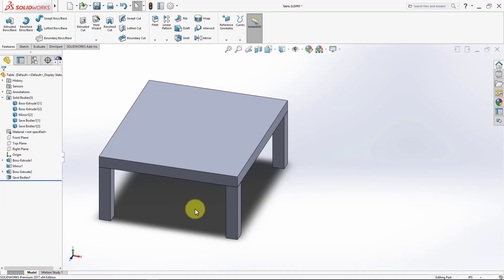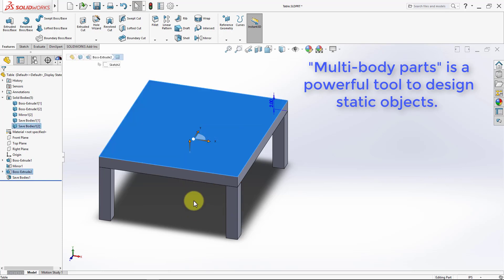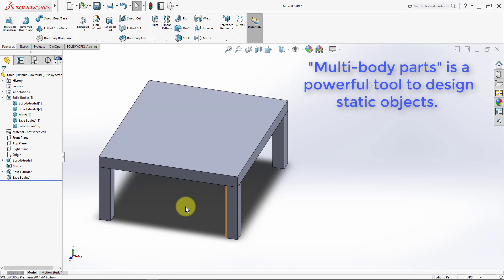So as we have seen so far, multi-body parts can be a powerful tool to design static objects, like tables, or weldments, or static structures. Because we can easily link dimensions together, so in this scenario, we were able to link the dimensions in the top of the table to the dimensions of the four legs, without having to take notes on paper and then design each part separately.